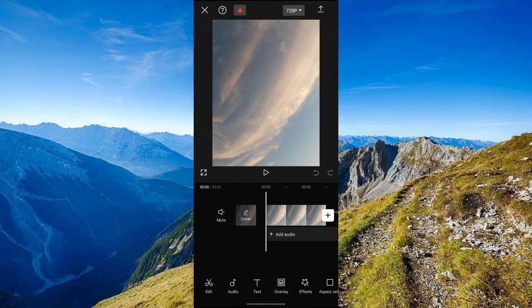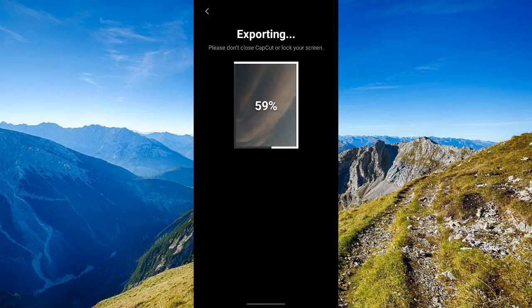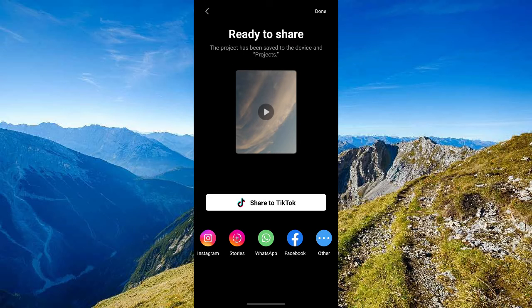Now what you're going to do next is select this arrow that's pointing up, found in the upper right corner of the screen, to export this project. Now after you export the project, you are now ready to share this project.